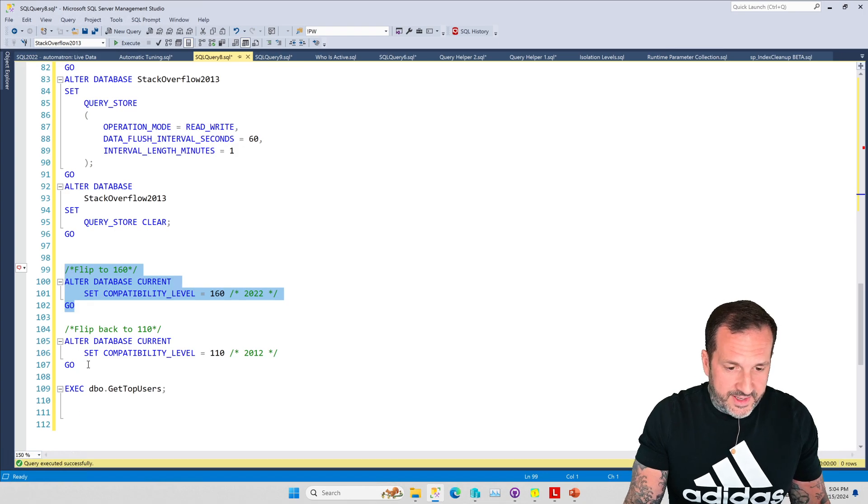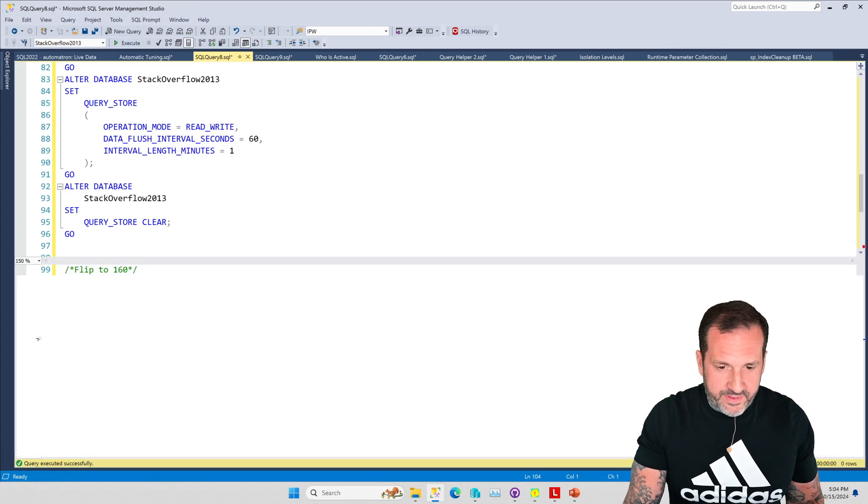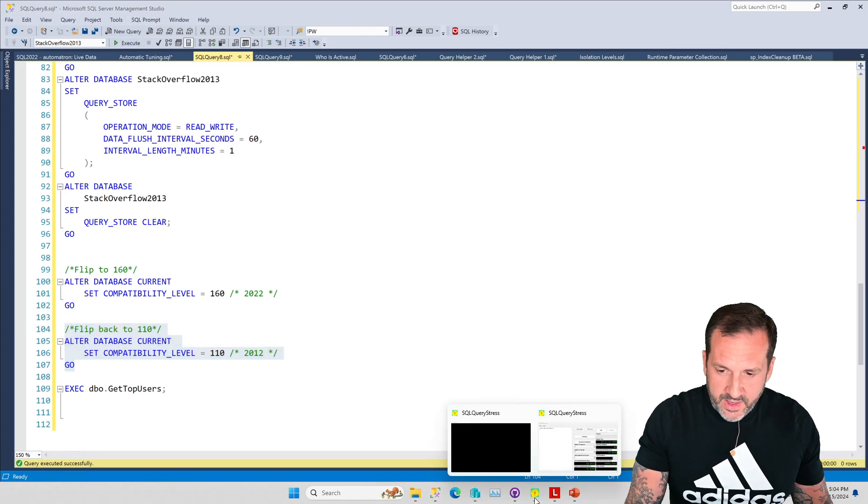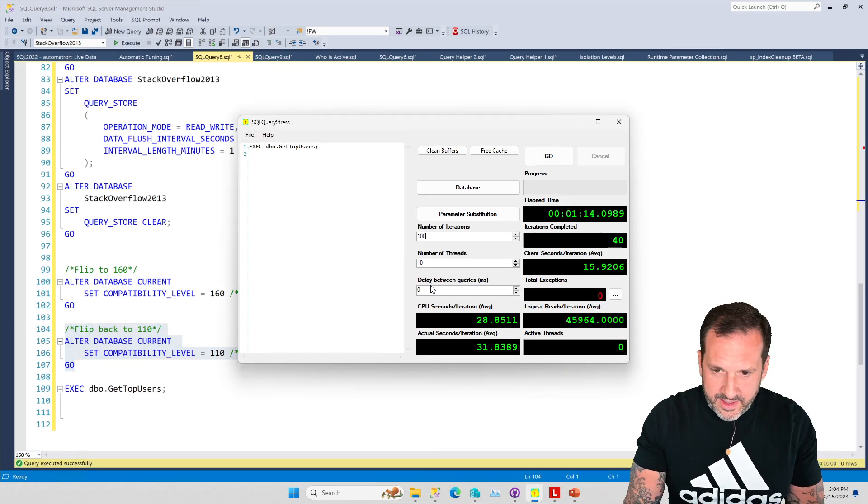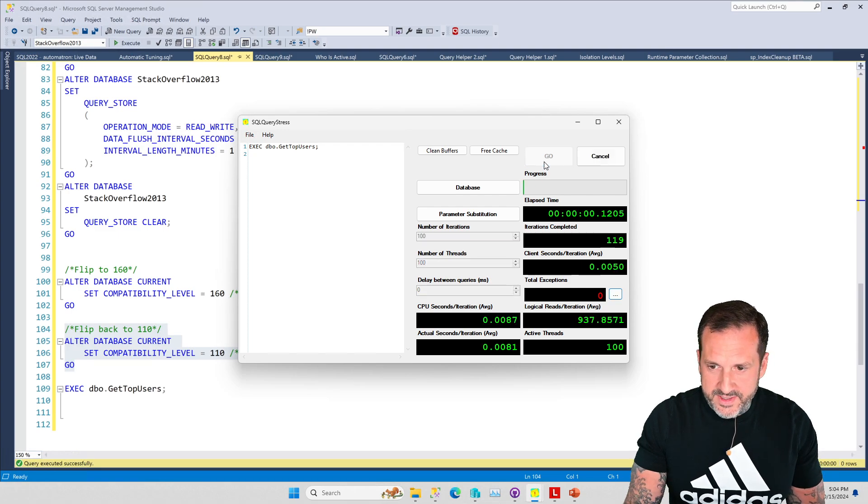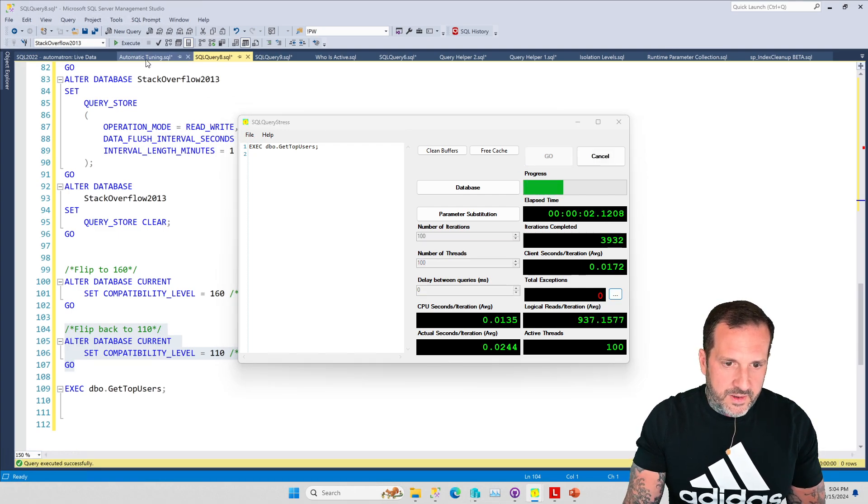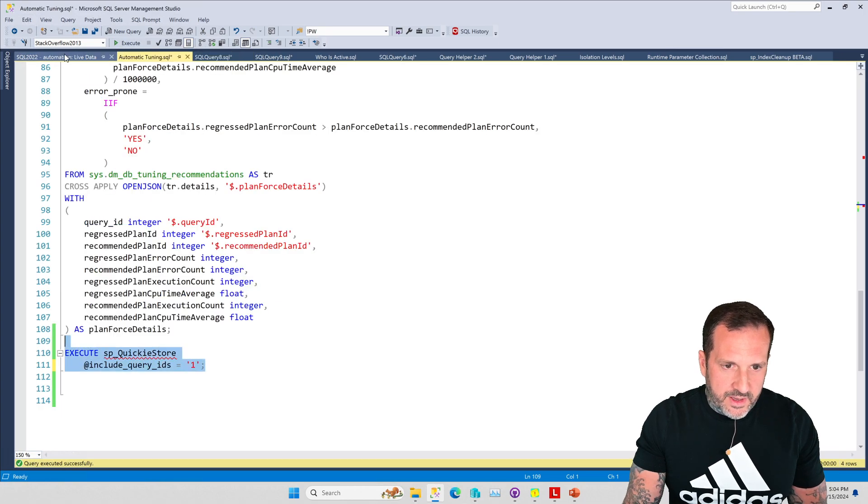Sort of interesting, maybe, I don't know, vaguely interesting. If we flip the compat level back to 110 and we add some zeros back in here, I don't know exactly how interesting this is.